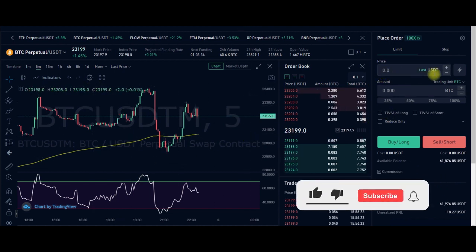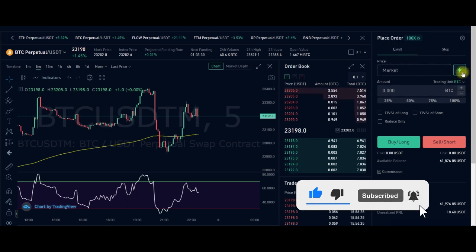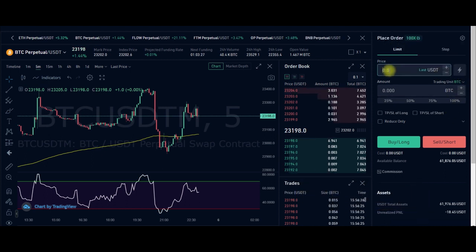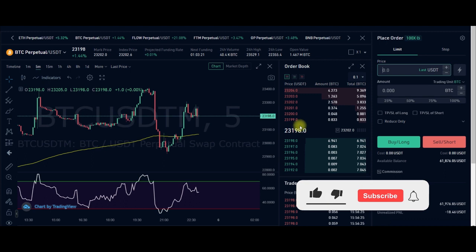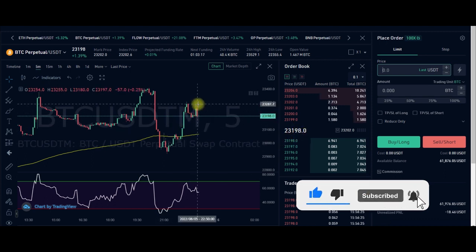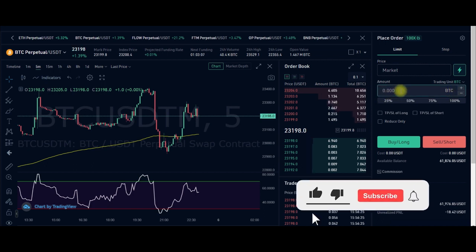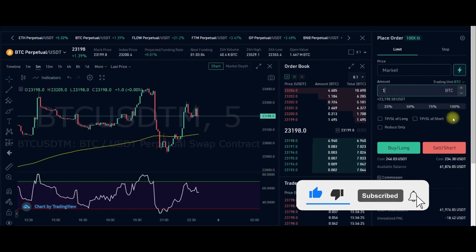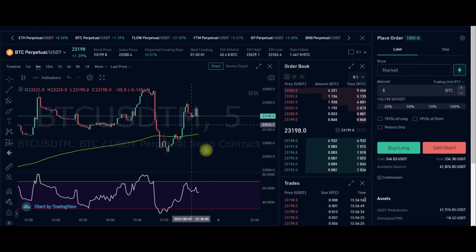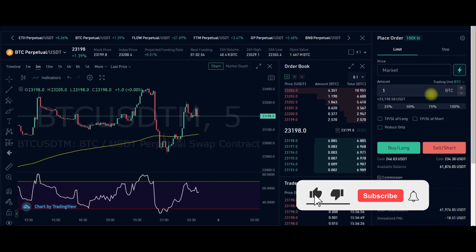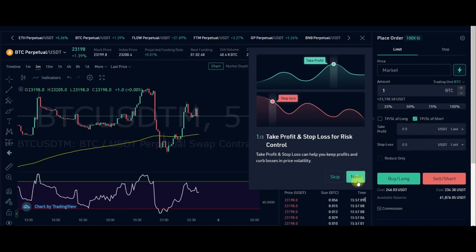I want to go ahead and enter a trade with a market order. I'll select BTC, use market order, and trade one BTC. I'm going to short the market. Here you have take profit for long and take profit for short — since I'm going short, I'll click on take profit for short.